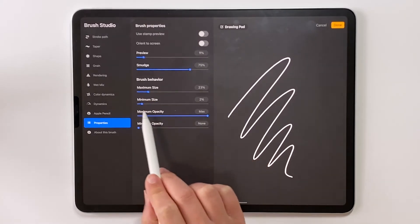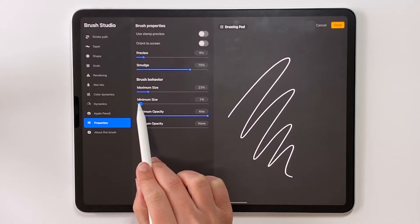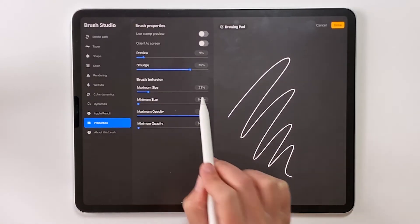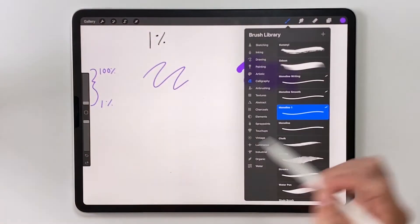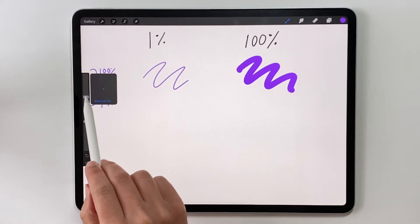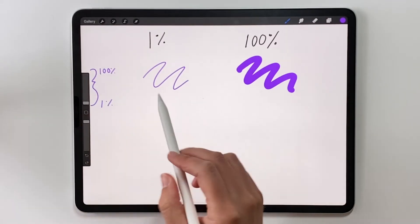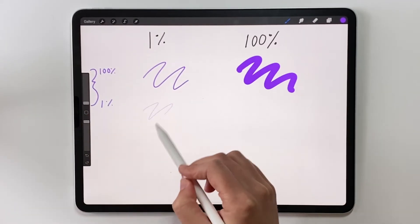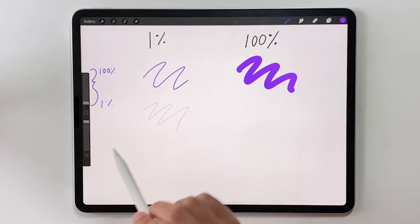Minimum size is the second slider below brush behavior. Right now it's set to 2%. Let's drag this down and make it none and then choose done. Okay, now when I set this brush slider down to 1% size, look you can see it's a lot smaller than it was before.